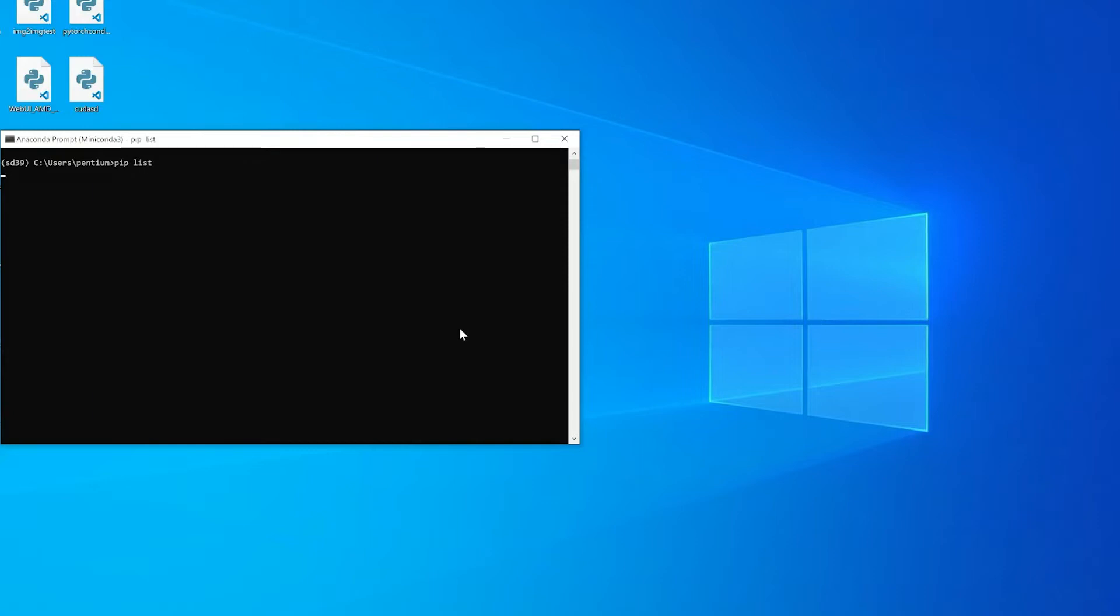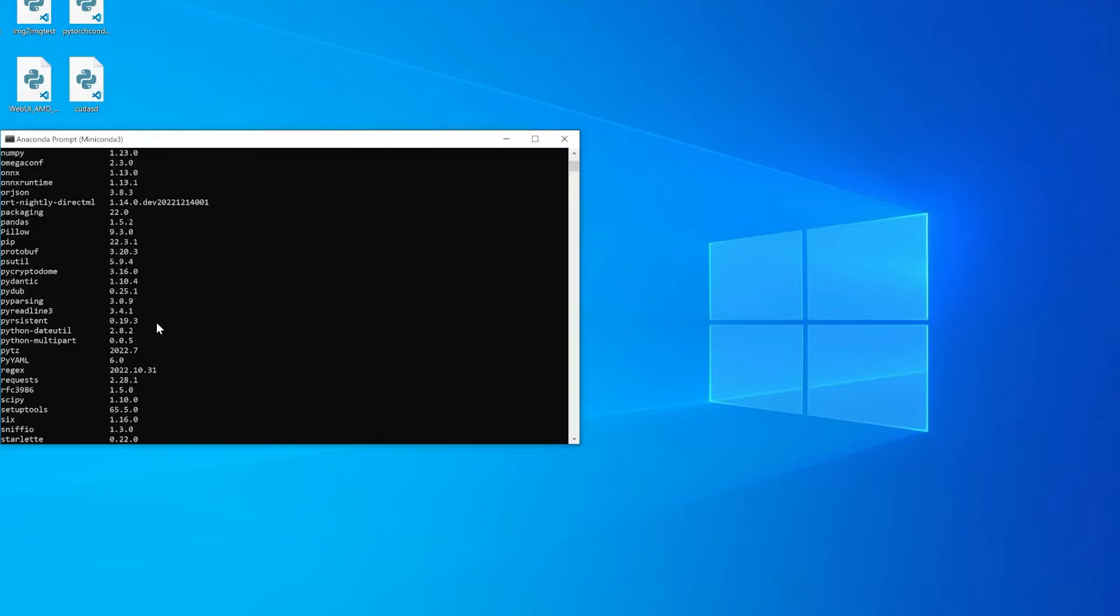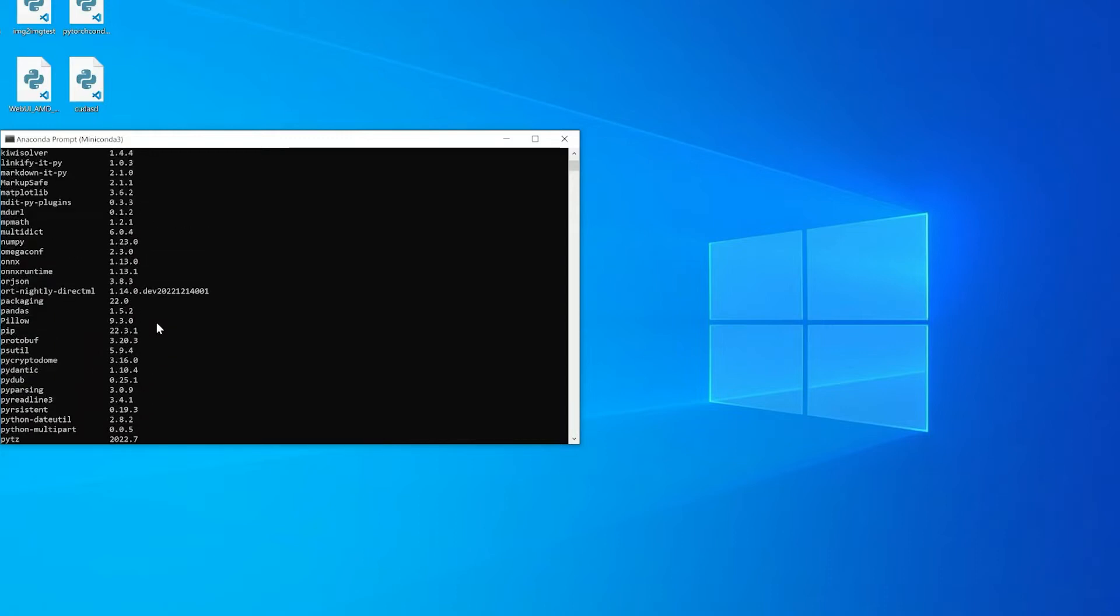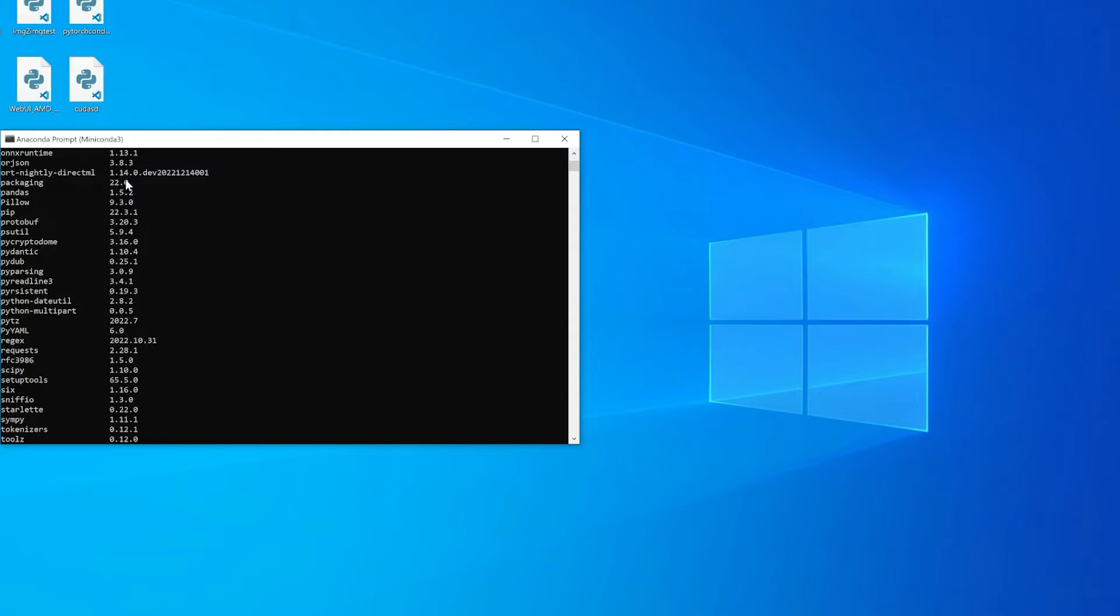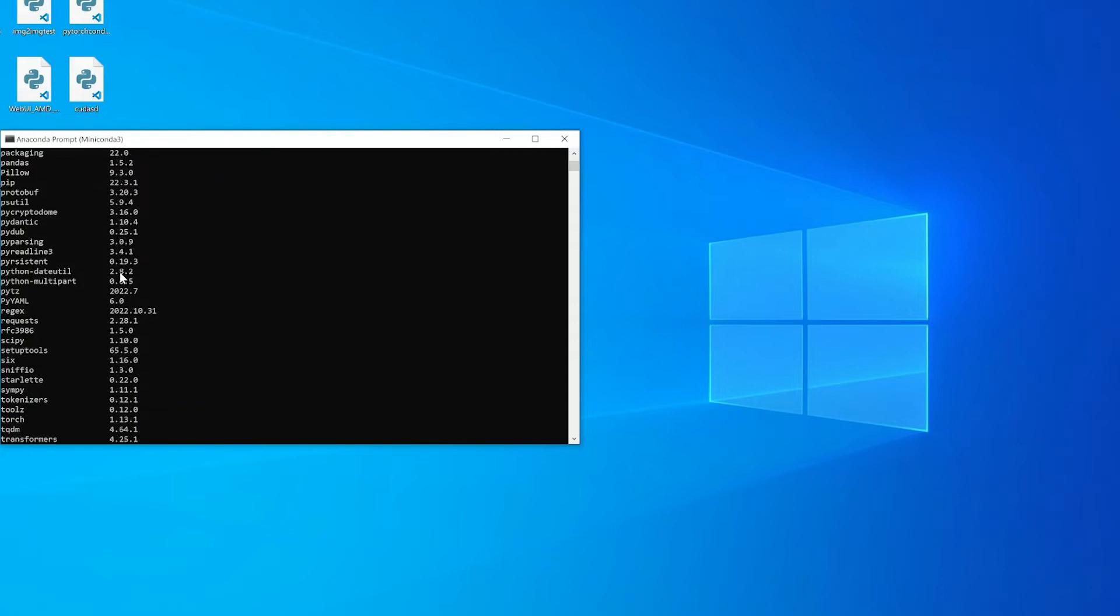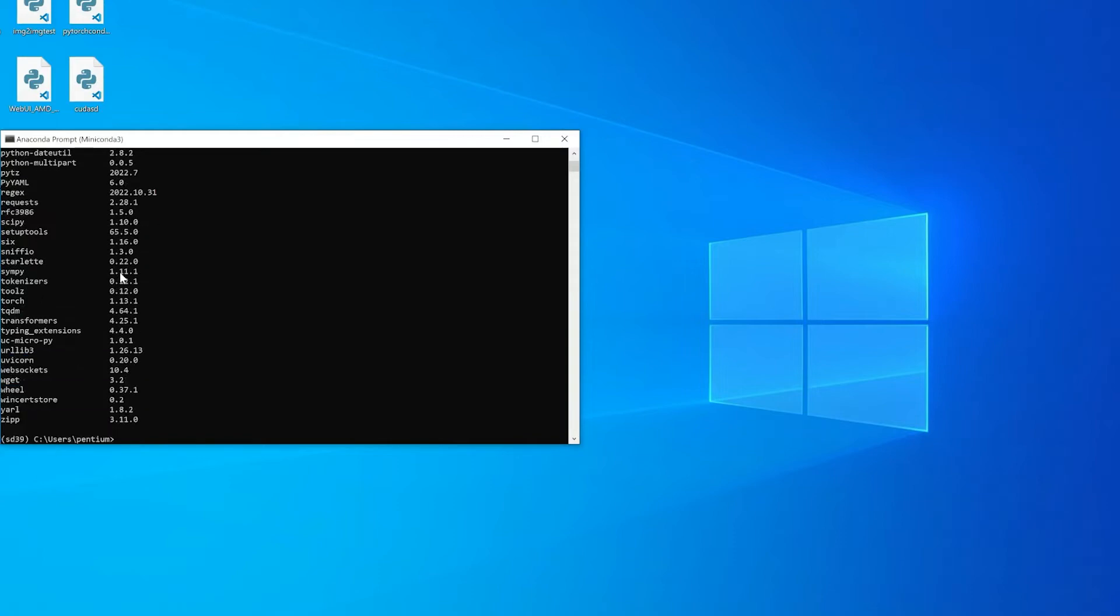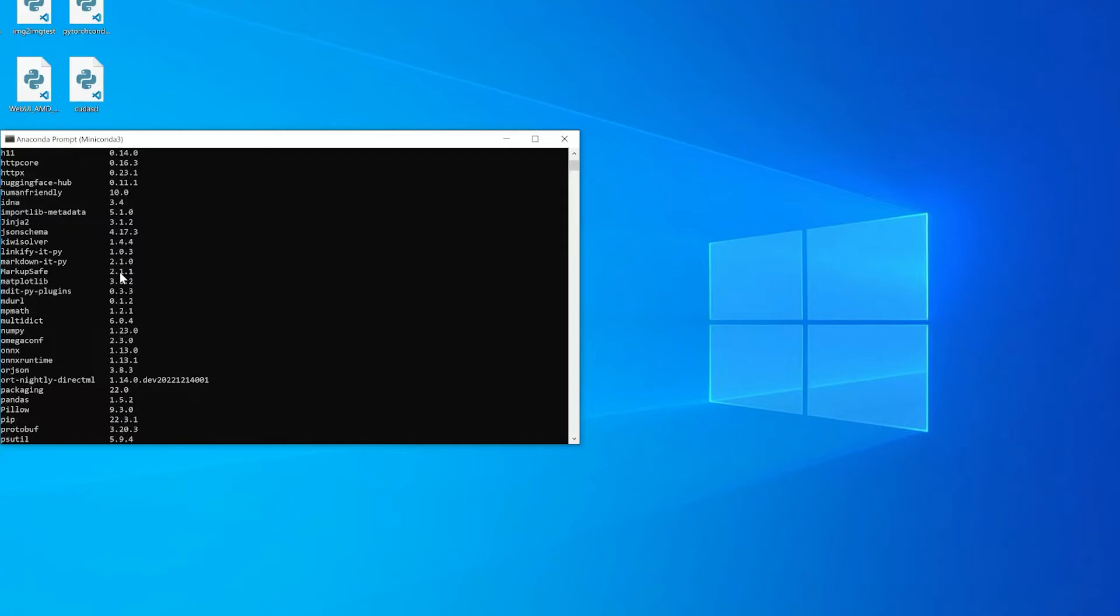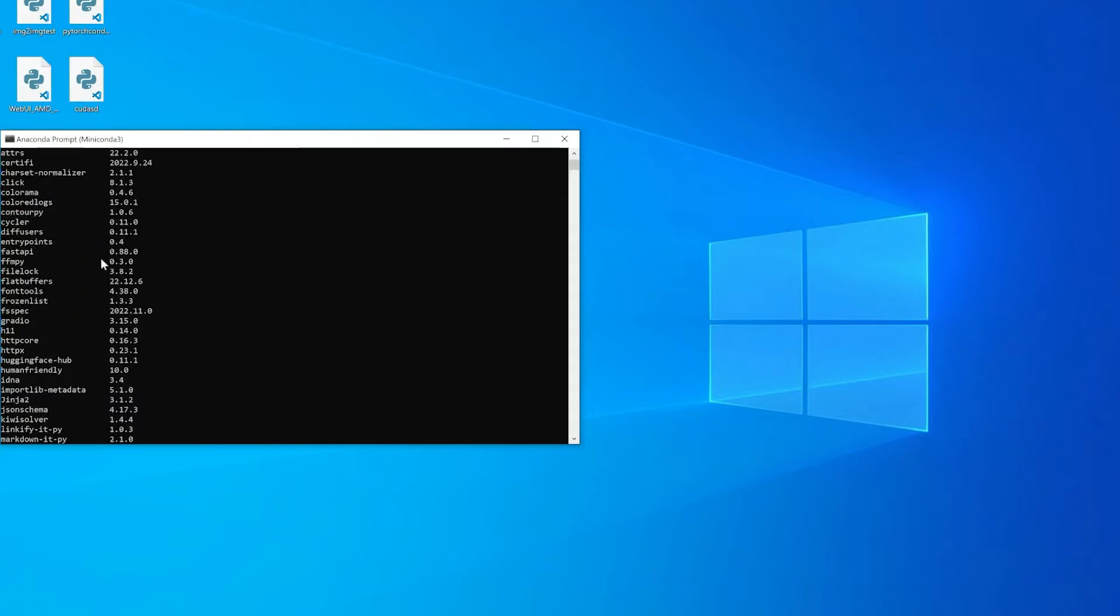One of them is torch-nightly-directml. As you can see here, I upgraded it to 1.14. Previously in my tutorial it was 1.13. Another package that I also upgraded was the diffusers package.